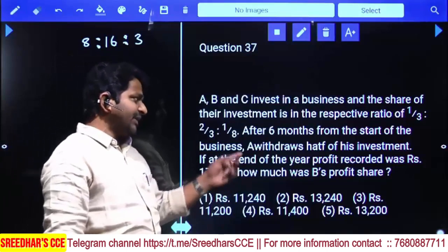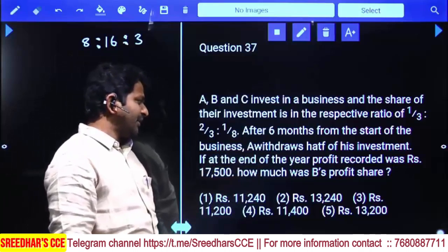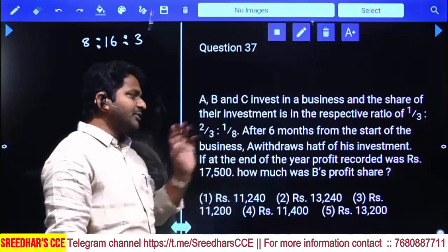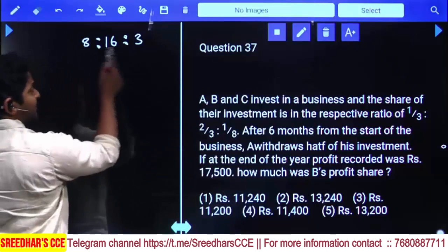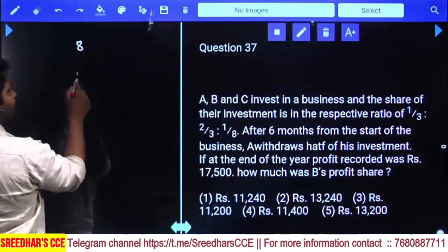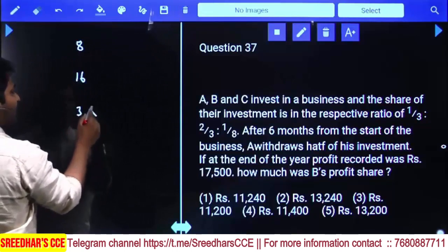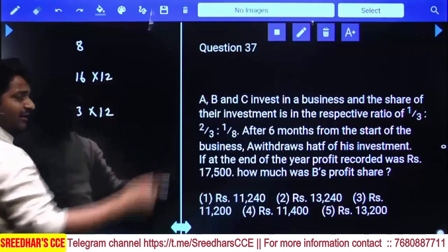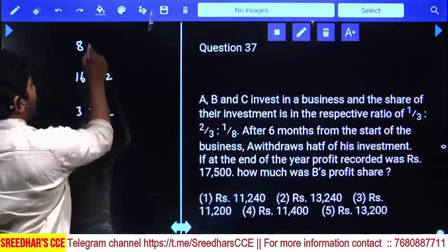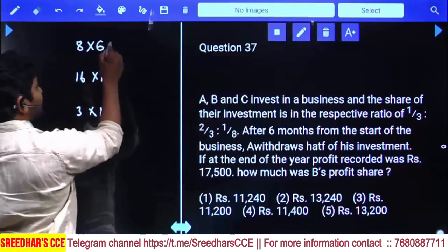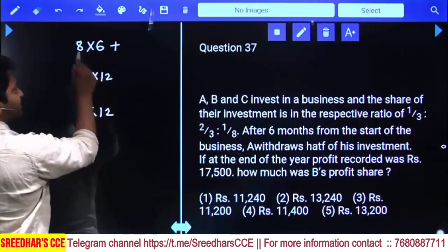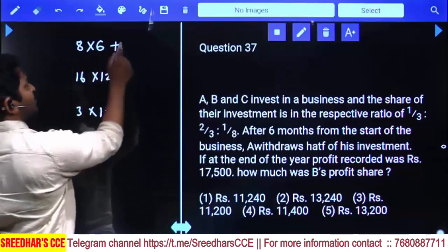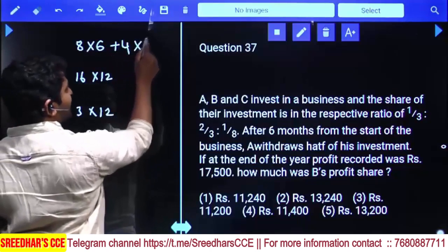After 6 months from the start of the business, A withdraws half of his investment. If at the end of the year the profit recorded was 17,500, how much was B's profit? Their investments are in the ratio 8, 16, and 3. B and C have invested for the entire one-year period, but A after 6 months withdrew half, so for the first 6 months his investment is 8 parts, and for the remaining 6 months only 4 parts.